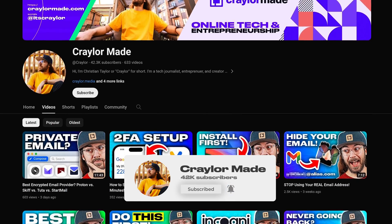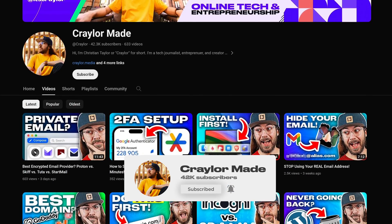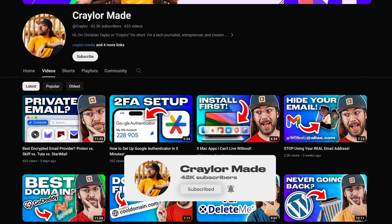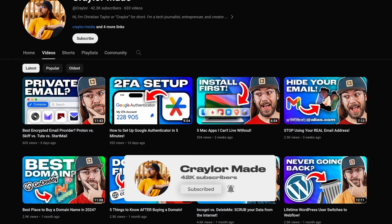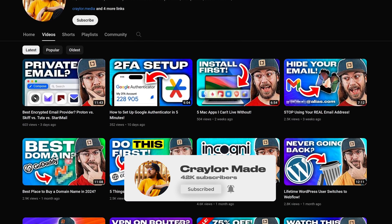One thing that is free for everyone is hitting that subscribe button. You can click subscribe and click the bell to make sure you never miss another one of my new videos.